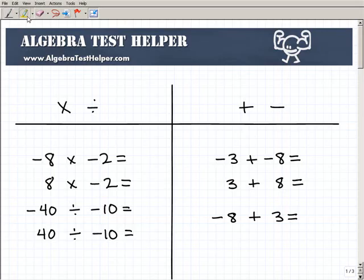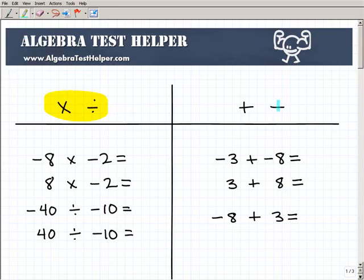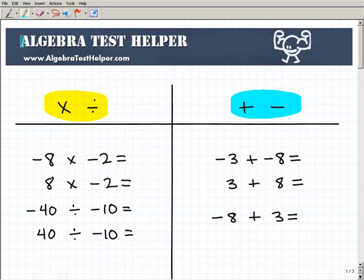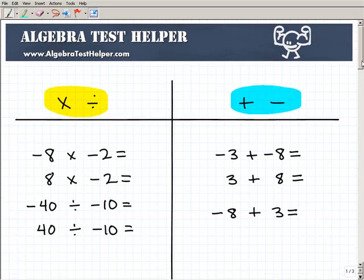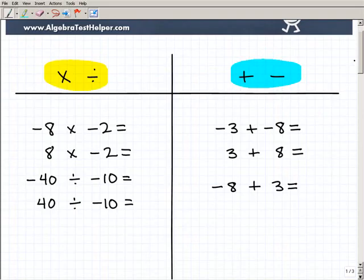Basically I'm going to break this up into two groups. We're going to look at multiplication and division, because the rules that apply are the same for both. So this is one set of rules. And then we're going to look at addition and subtraction, which is a completely different set of rules. But if you know how to add positive and negative numbers, you'll be able to subtract them.